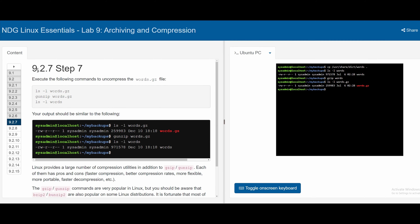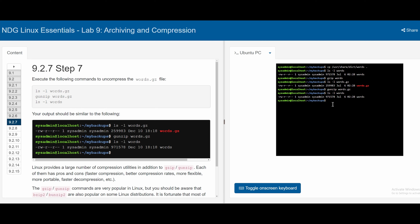In section 9.2.7, we uncompress using gunzip. Our current words.gz is 259,983 bytes. To uncompress, we write gunzip words.gz and press enter. With no errors, we check with ls -l words and we can see we have the original file size back at 971,578 bytes, and the file is no longer compressed.